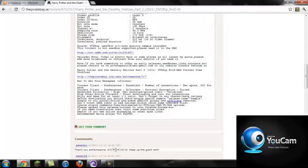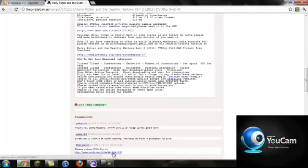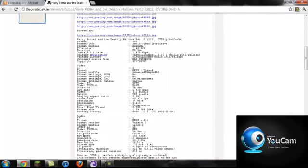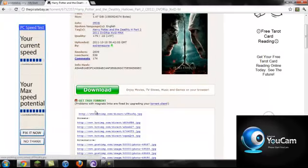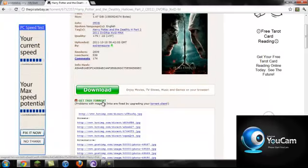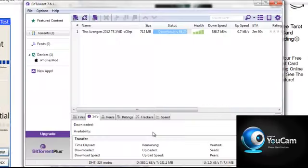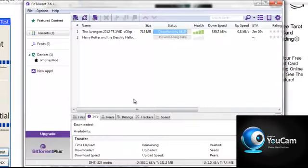So you click get this torrent. Let that download. Now after it's finished